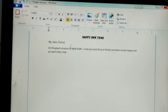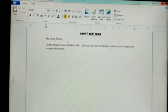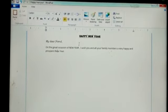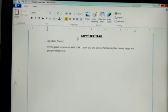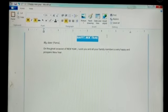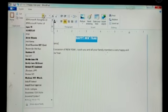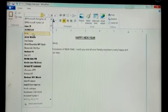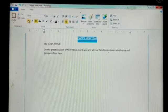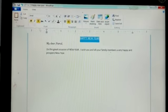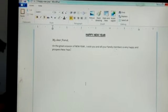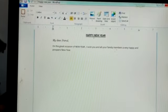Now you can see the text 'Happy New Year'. We are going to select the text and make it bold to highlight it. Select the text, go to the bold icon. Now you can see the text has been highlighted.